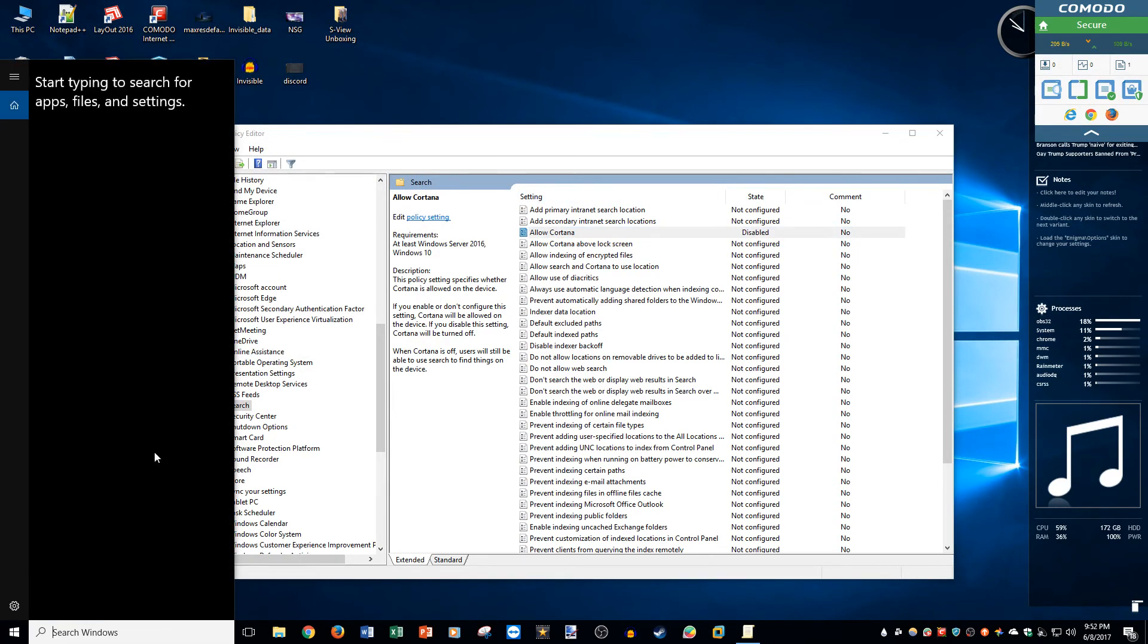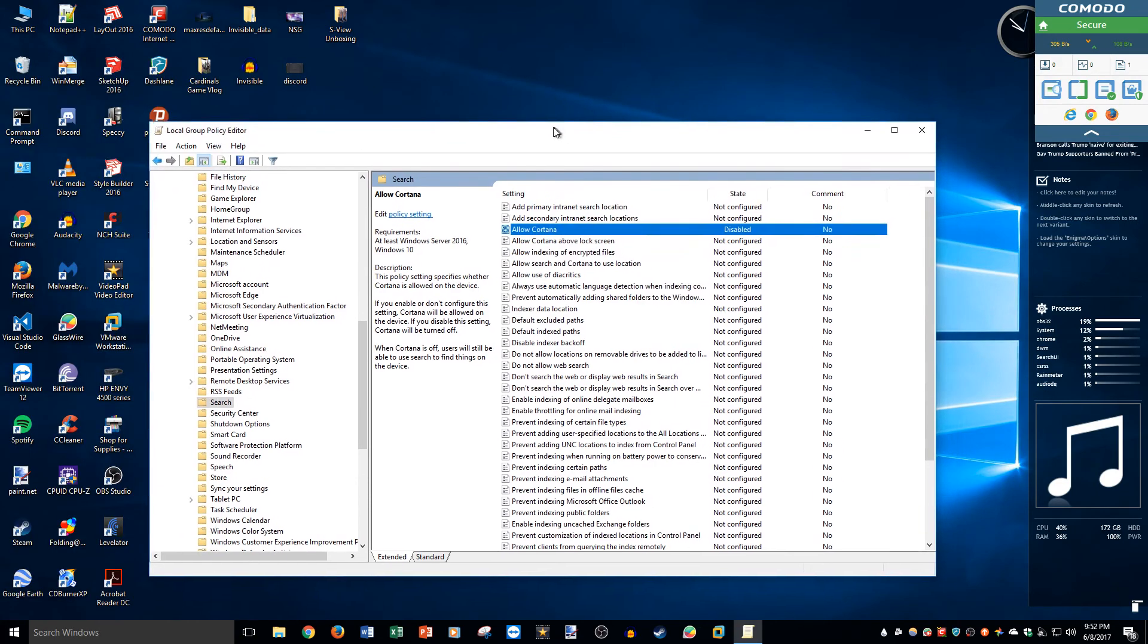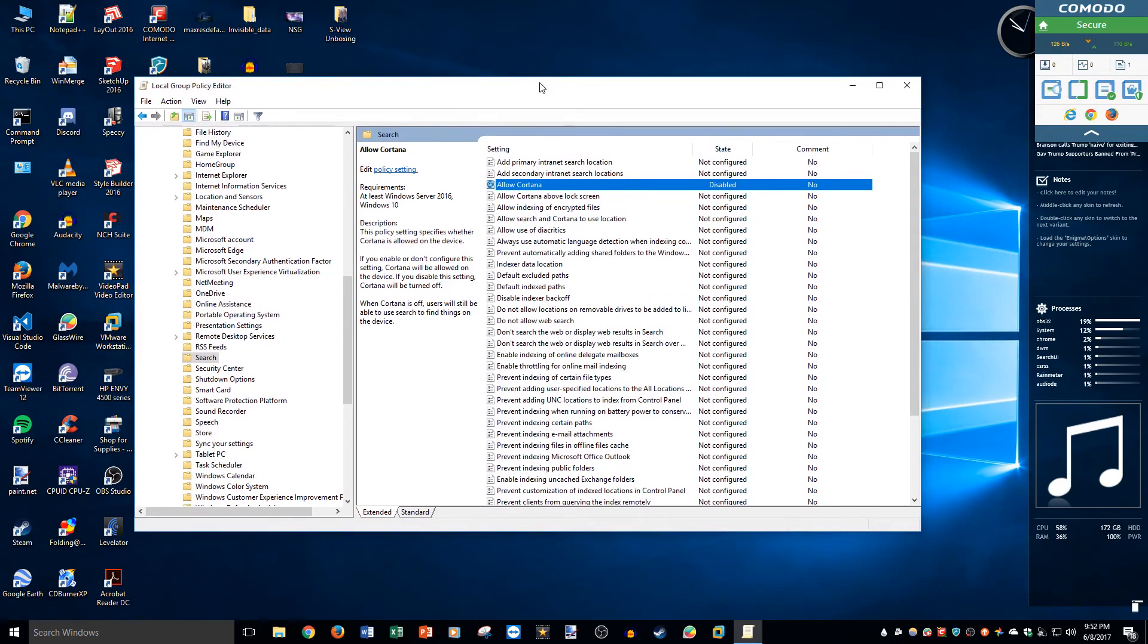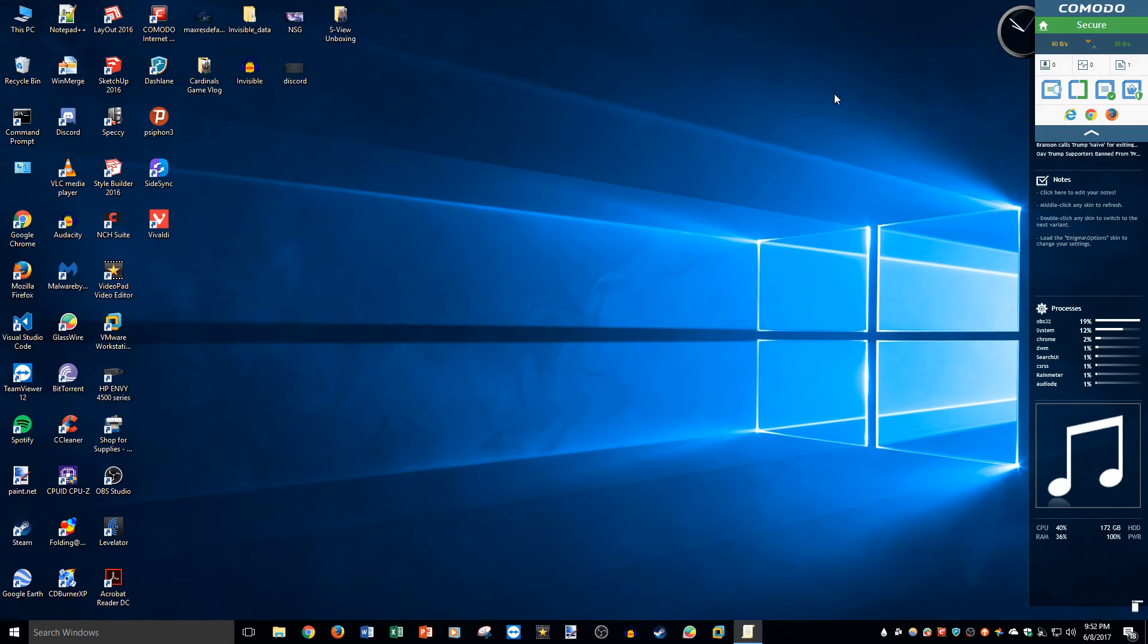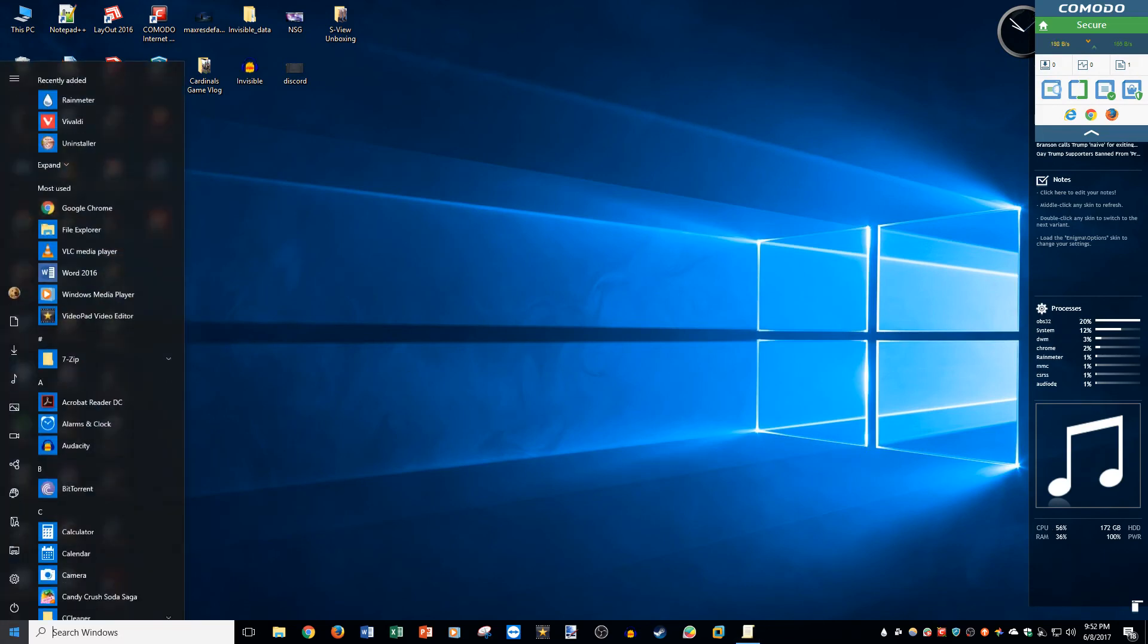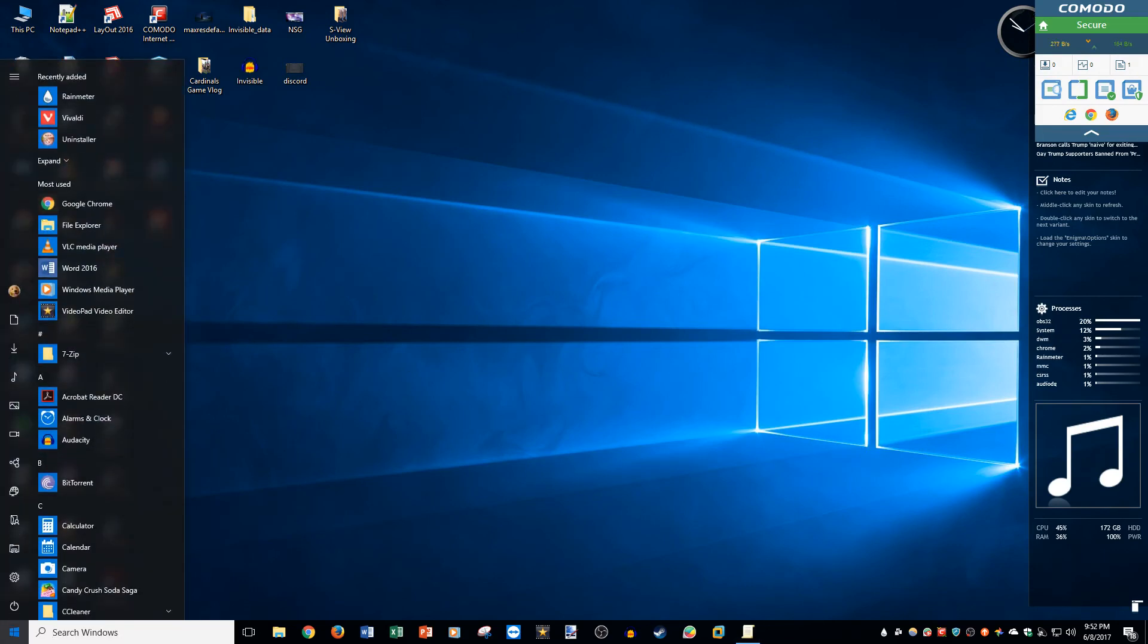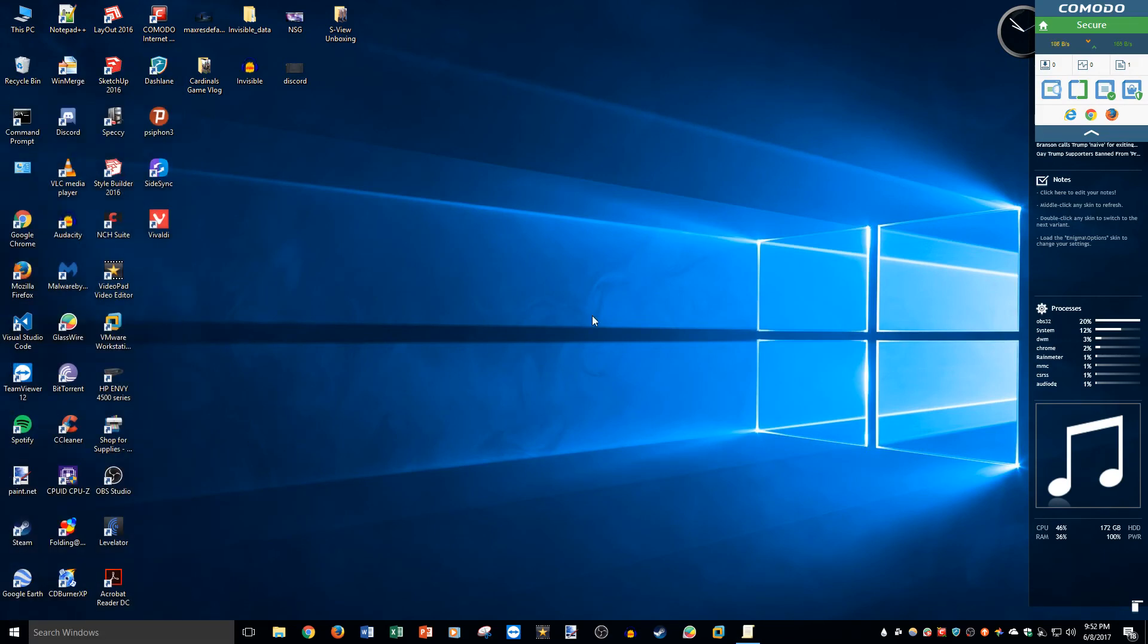So if you guys have any extra questions, again I will drop the original article in the description in case you're on Windows 10 Home, but this works for Windows 10 Pro and everything. So I hope you guys enjoyed this video and I hope you all have a good one.